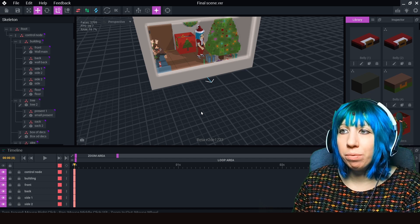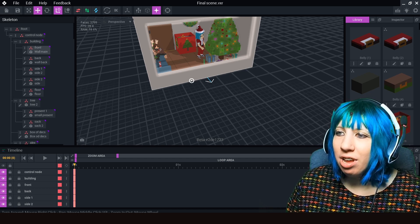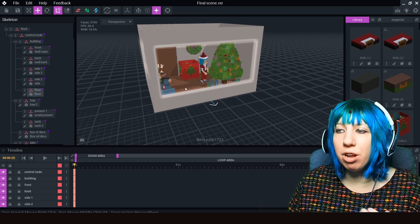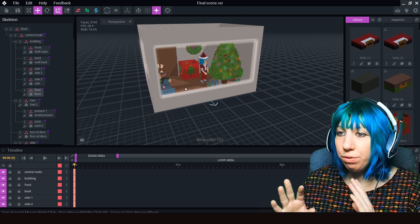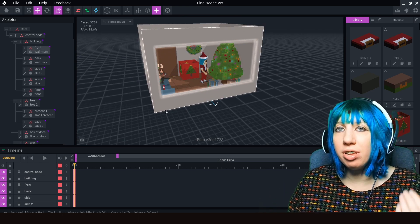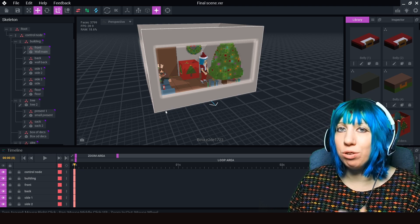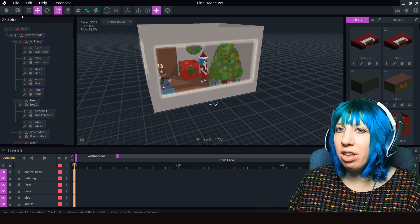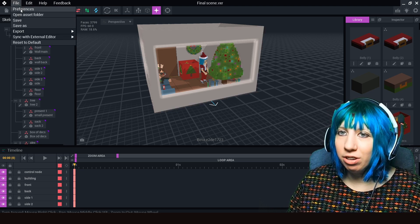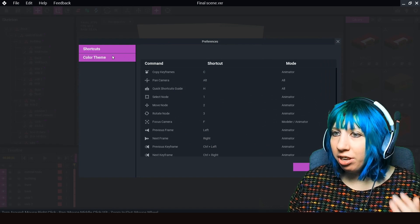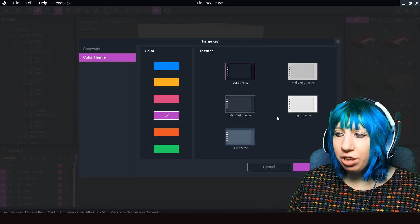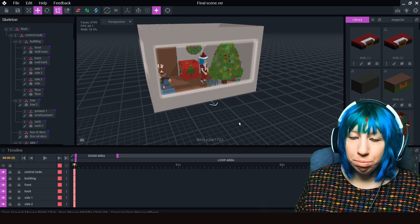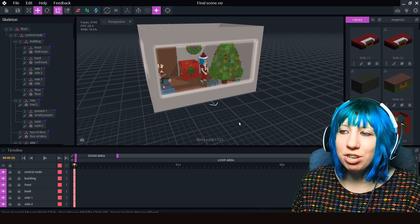So that is how we get the grid to come back. I am hoping they're going to work on an update for the grid to appear straight away. But yes, if you are having issues, once again it is File, Preferences, Color Theme, Dark Theme, Save, and it will be there. I promise you.